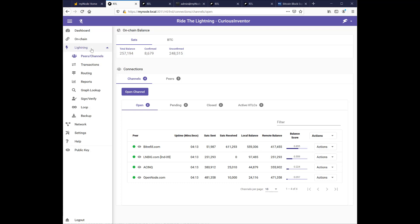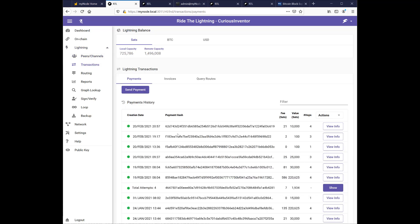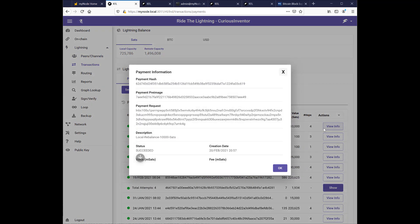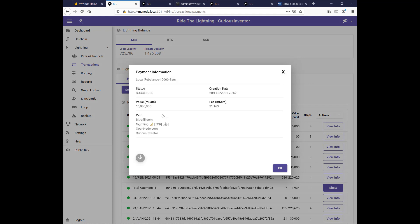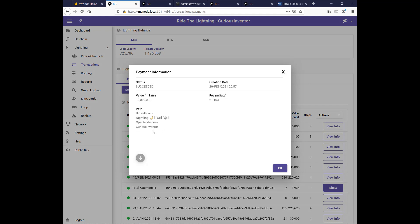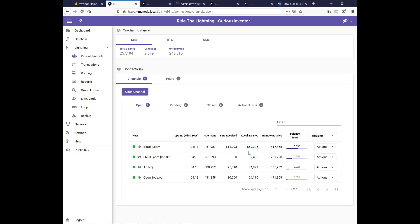And if we go into our transactions. Here's that $10,000. I can see the route it took. So it went from bit refill to nightlane to open node. And then back to me. The cost was 21 sats.